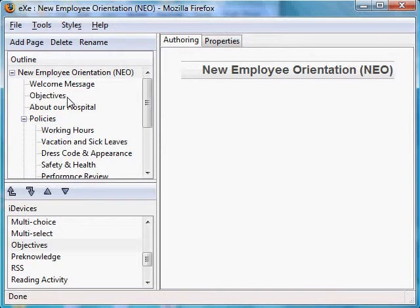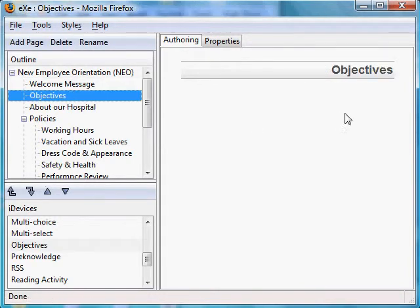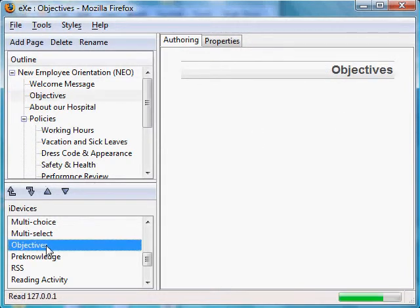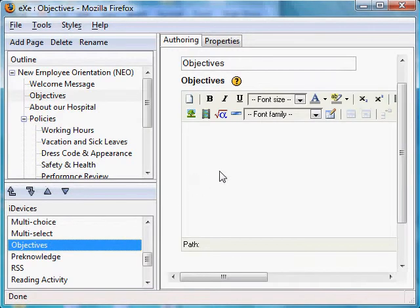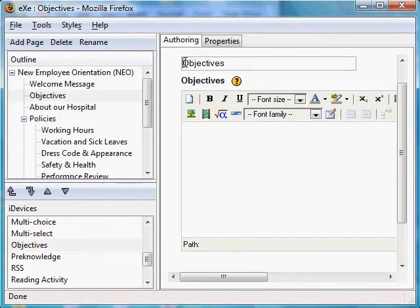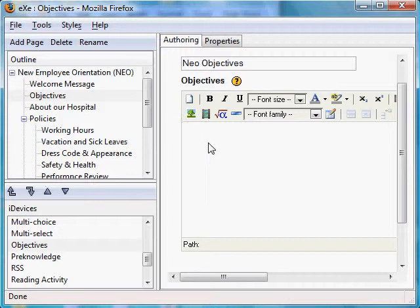Let's go to the objectives section of our module and use the objectives iDevice to input objectives for this section. We can change the leader text, and we will probably just want to copy and paste the objectives of